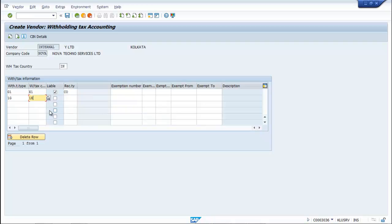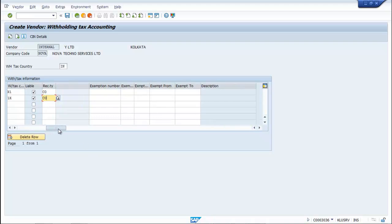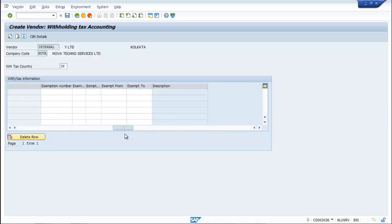This is for Payment Posting. So the payer, or the Service Recipient, will be liable to deduct TDS.